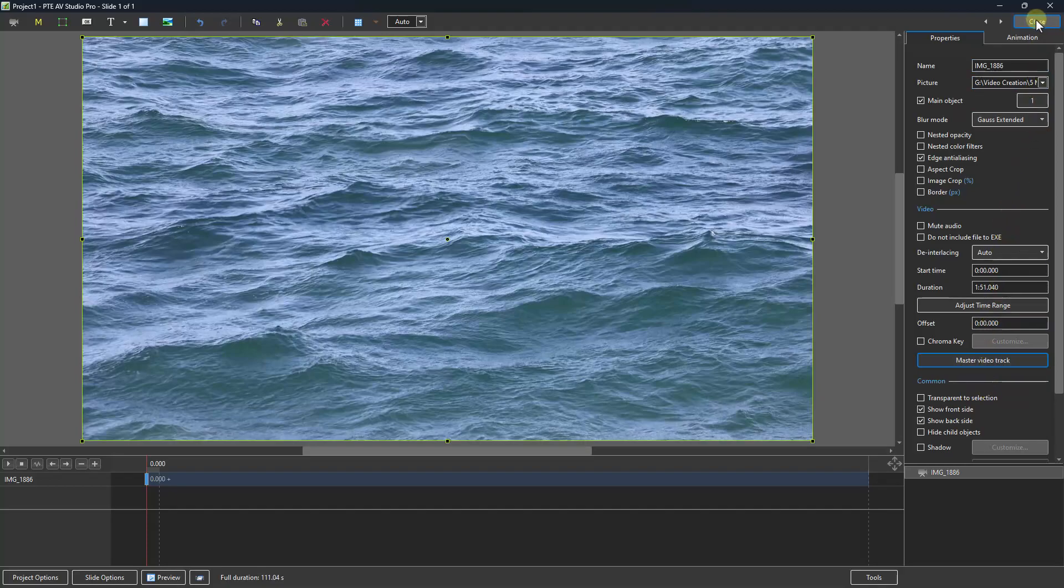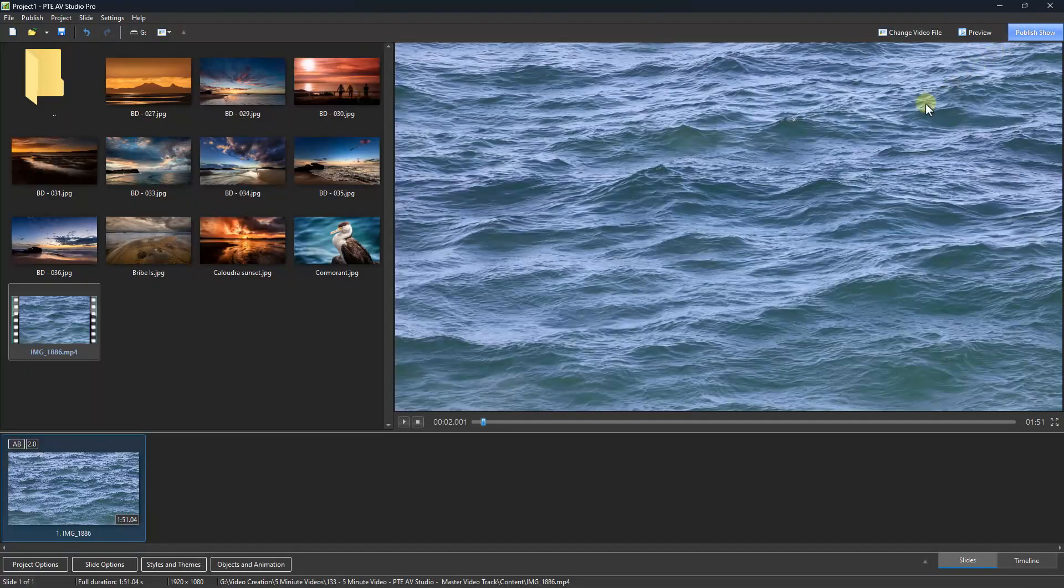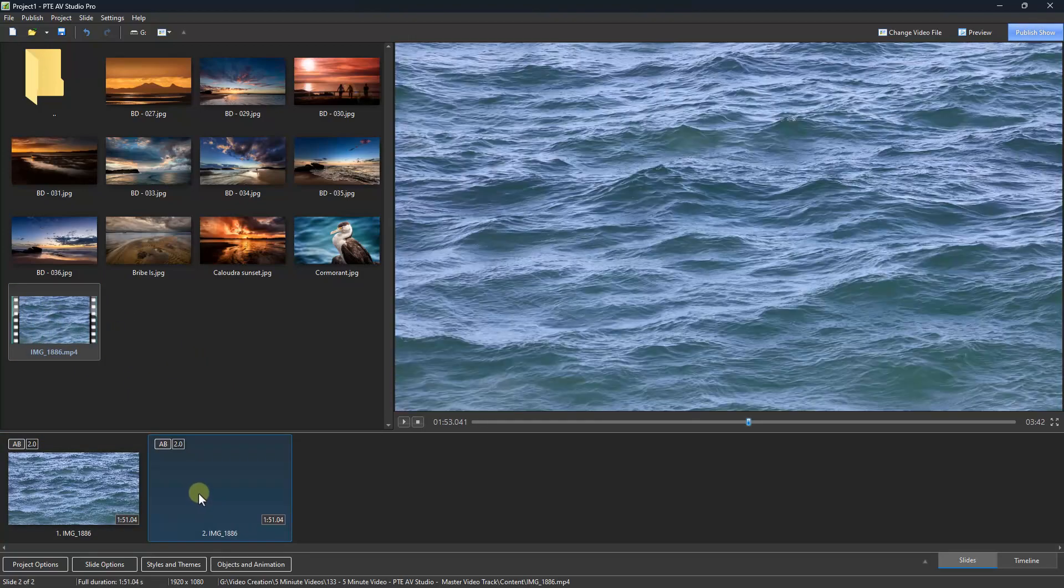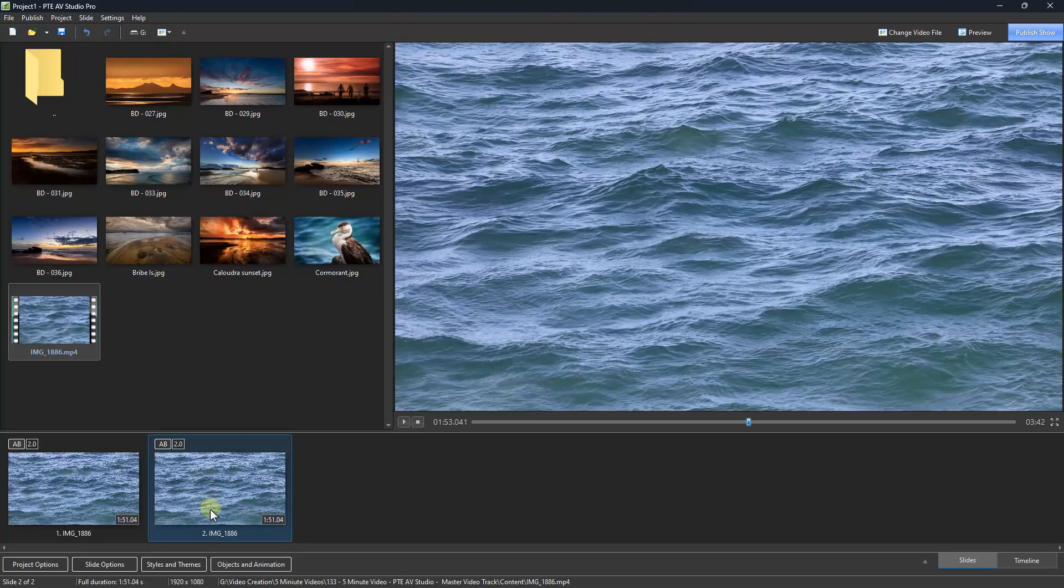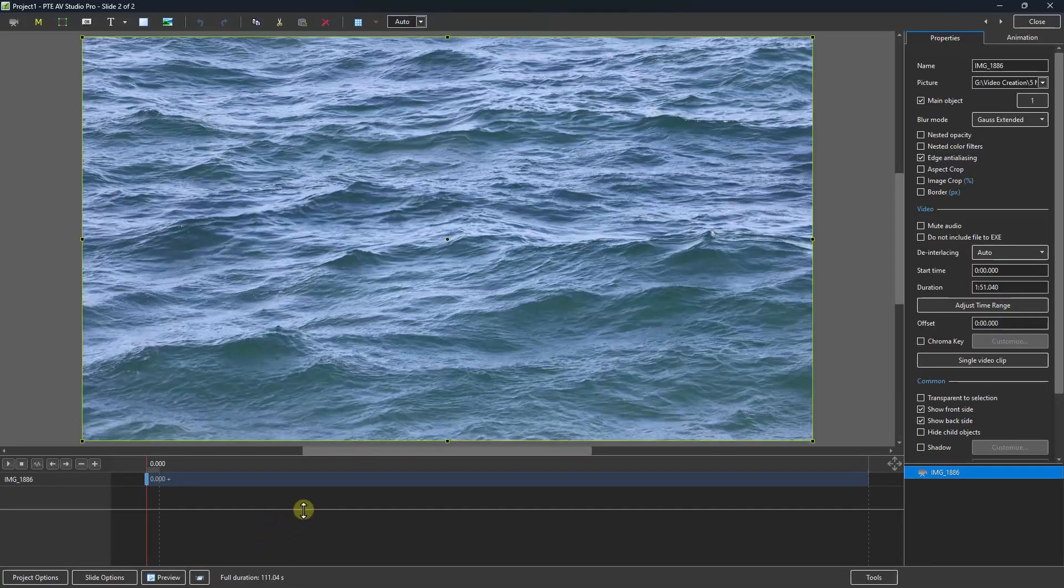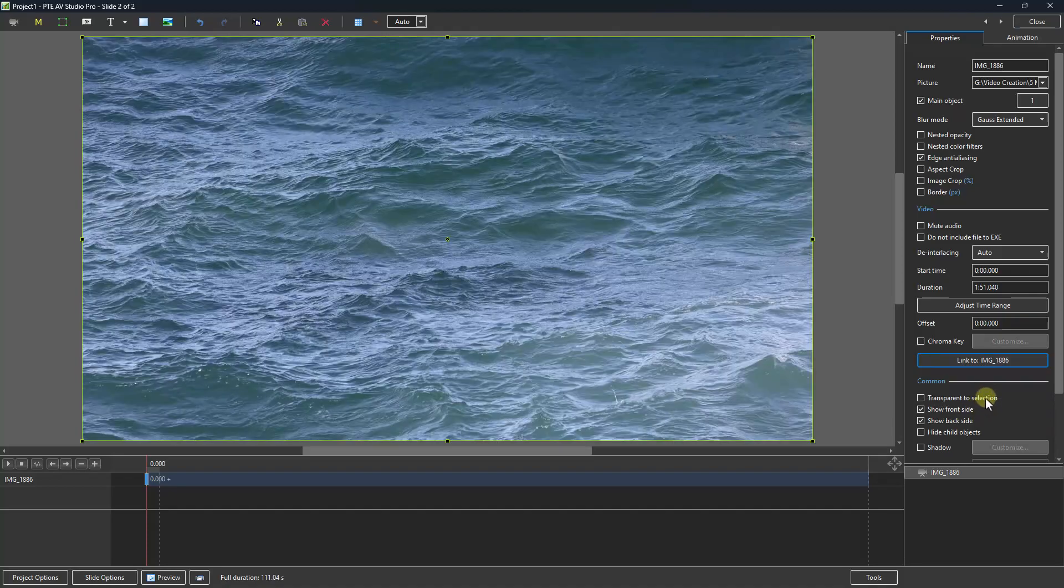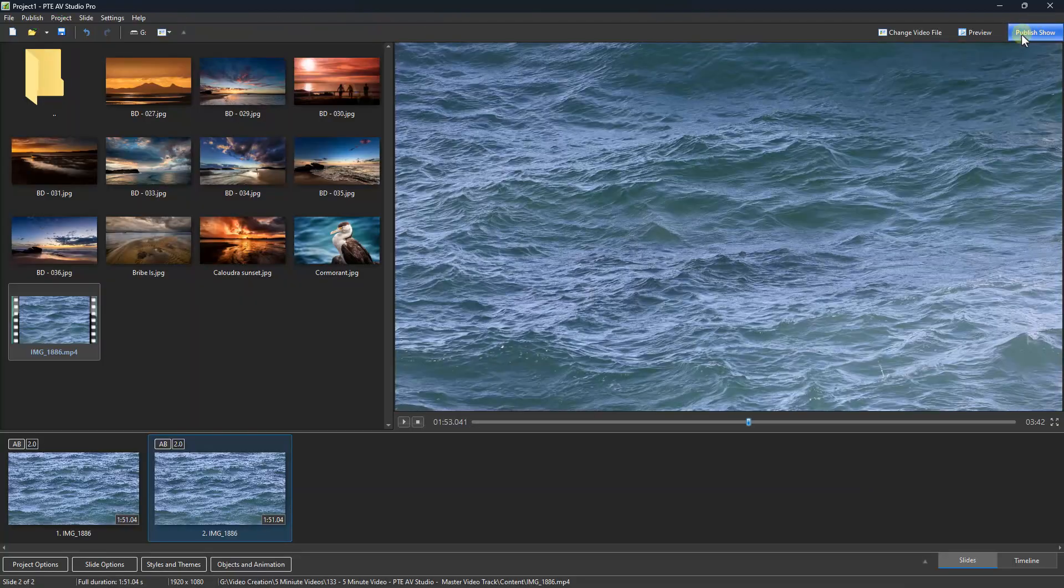Now we can close down the objects and animations screen, come back to the video, drag down another copy of it. This copy we also need to open up into the objects and animations screen, and also into the properties tab. But here, we can now link it to the original 1886 video. And I can close that.